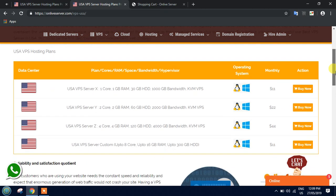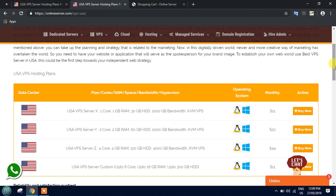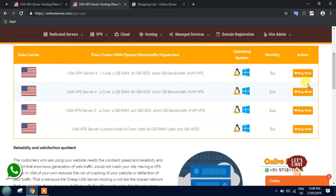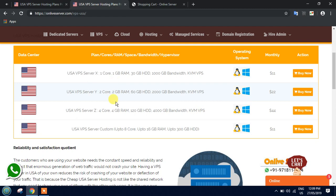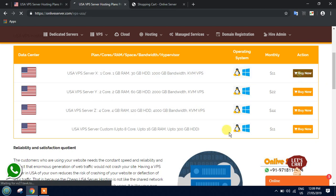Let's take an example. Suppose you have a small website or a small organization, I would suggest you choose Plan X, which starts at just $11 with one core, one GB RAM, and 30 GB hard disk. Similarly, the Y and Z plans have slightly increased resources, so you can choose according to your needs. To view the full configuration of these plans, just click on the Buy Now option.